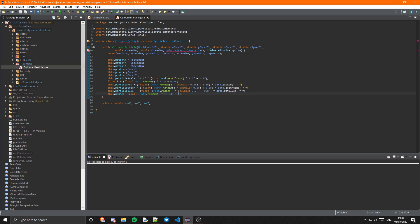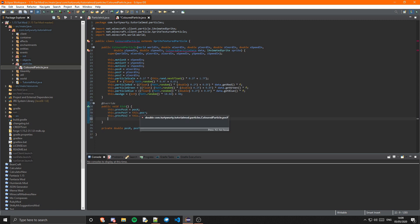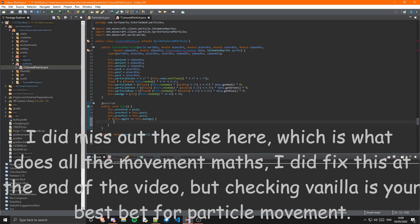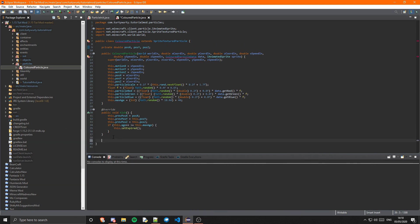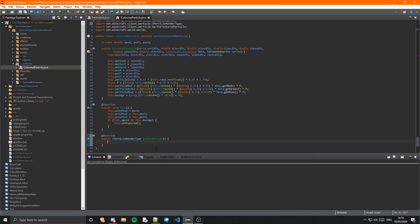That is it for the constructor. Next is the tick method — basically what it does while the particle is alive, how it moves around and all of that. There's basically just a bunch of random maths for how you want it to move around, so you can implement that yourself. But there are a few things you do need: you need to set the previous position to the current position, then make an if statement to check if this.age incremented is greater than or equal to this.maxAge — if it is, set it to expired by calling this.setExpired. Then we need to override the method getRenderType, and in here you simply return the ParticleRenderType you want, so I am going to return PARTICLE_SHEET_OPAQUE.